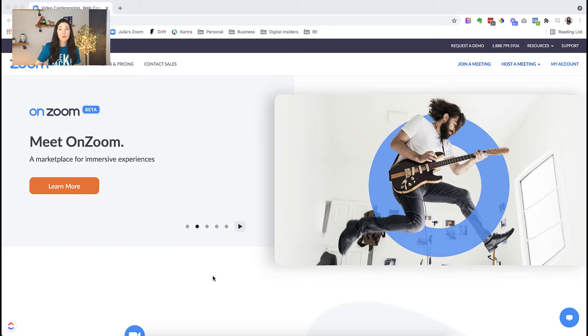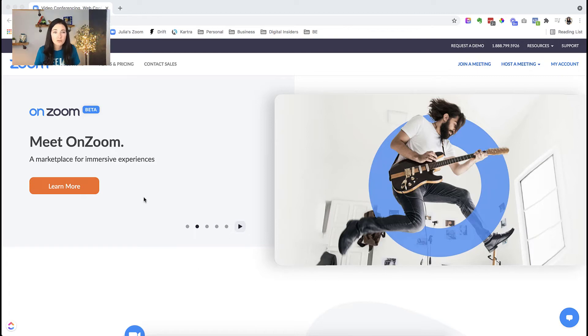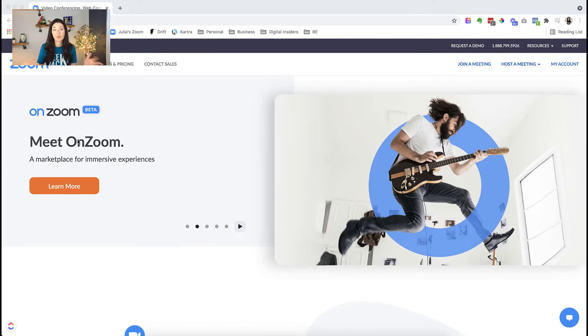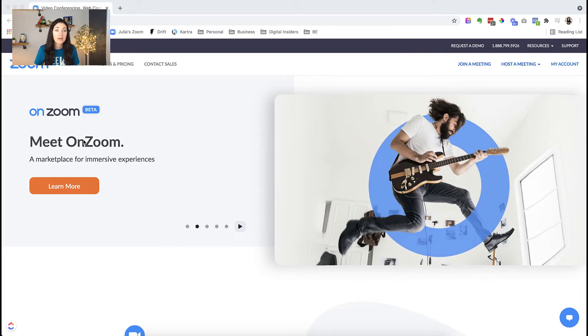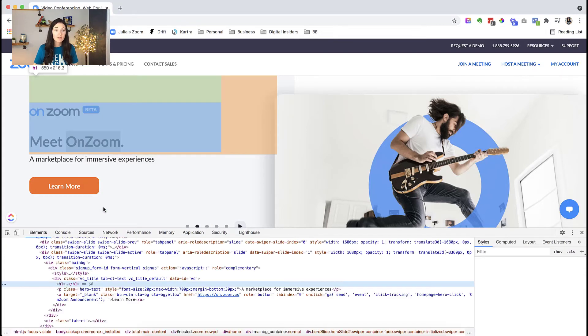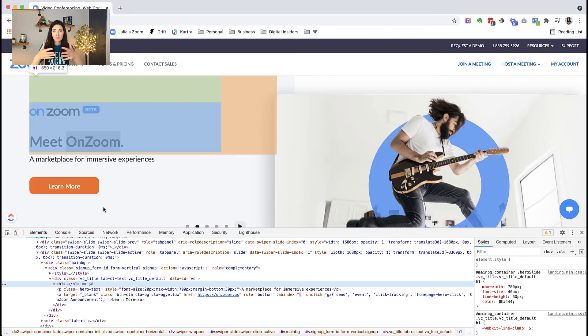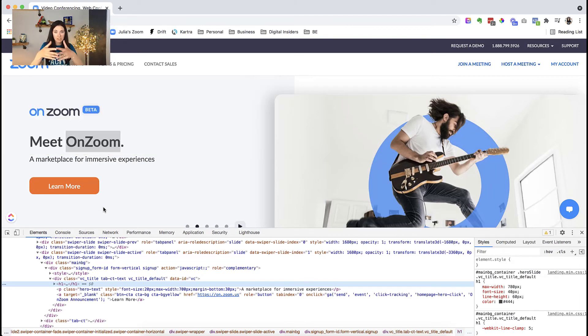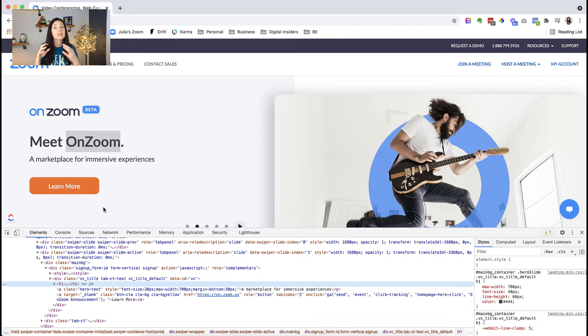Okay, first things first, we want to bring up our inspect tools. So in order to do that, find some element on the page, and we are going to right click. I'm going to use this heading text here, Meet on Zoom. So I'm just going to hover over that somewhere. I'm going to right click, and I'm going to click on Inspect. Now, this has brought up a dock at the bottom of the browser. This is called Inspect Tools.